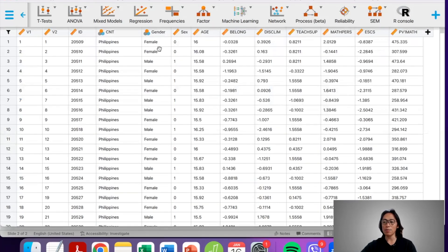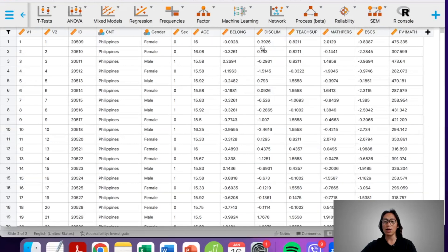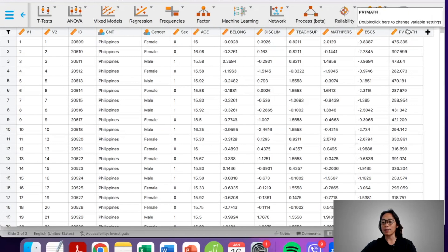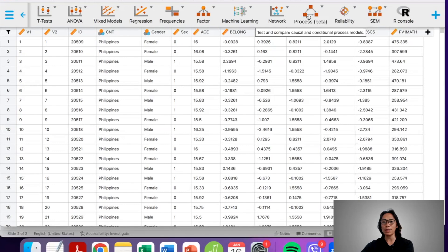These are our variables. We have sex, which is categorical — I have coded female as zero and male as one. We also have age, sense of belongingness, disciplinary climate, teacher support, math engagement or math perseverance, ESCS, and the measure of math proficiency.